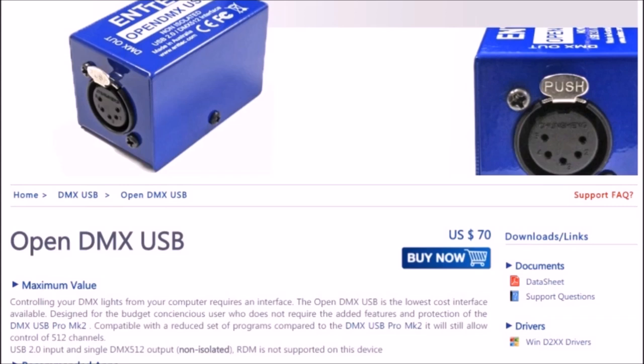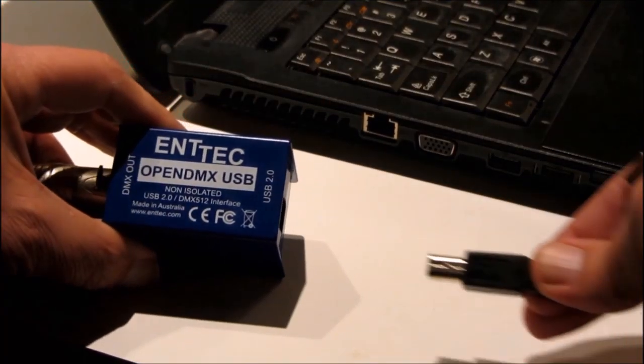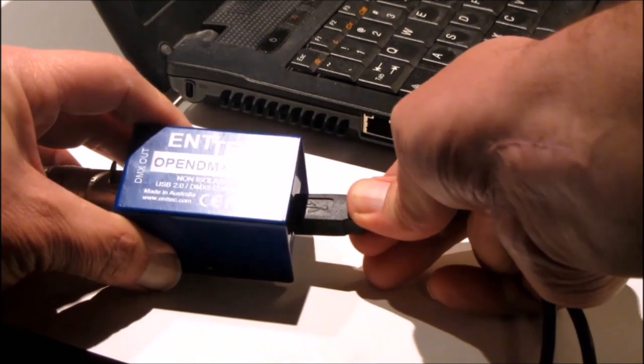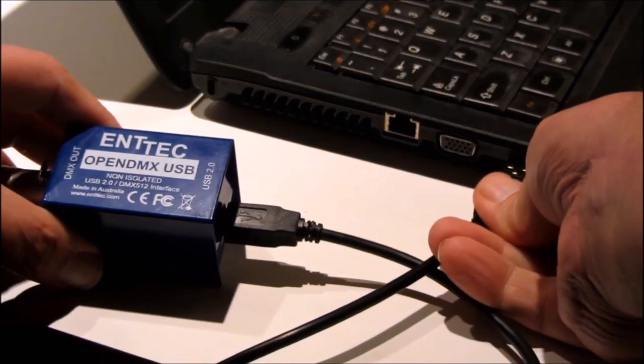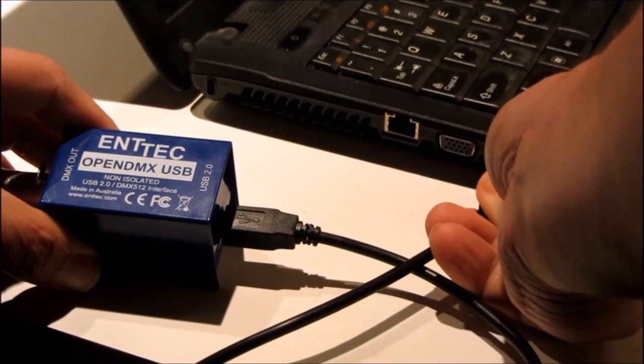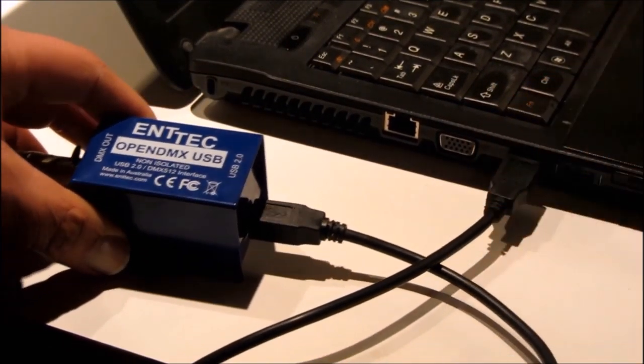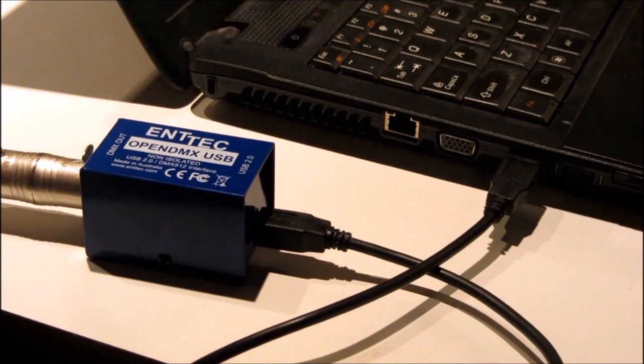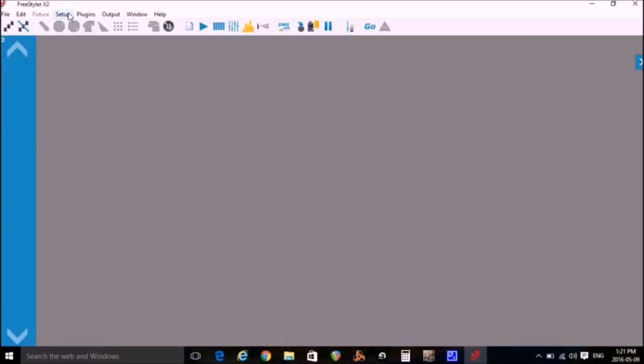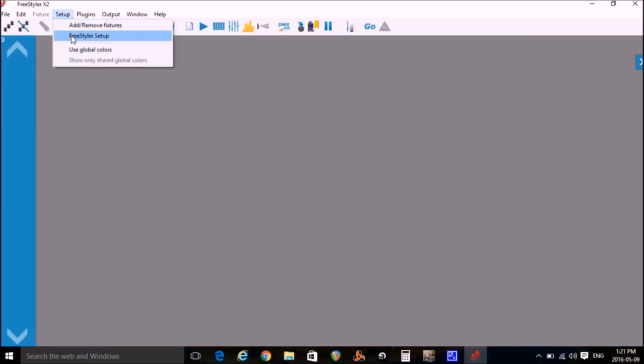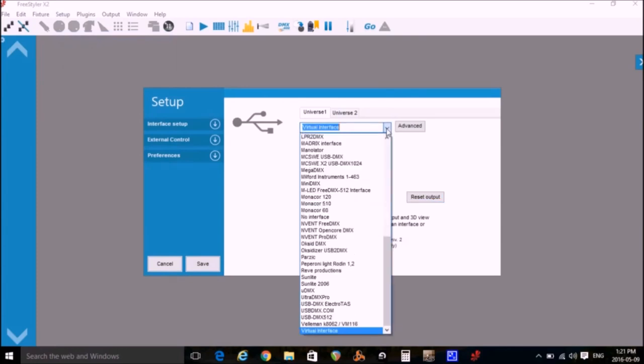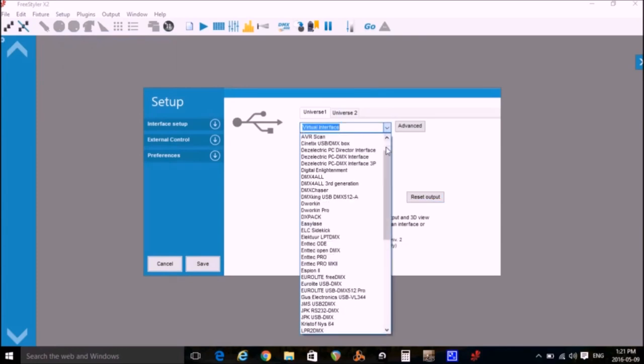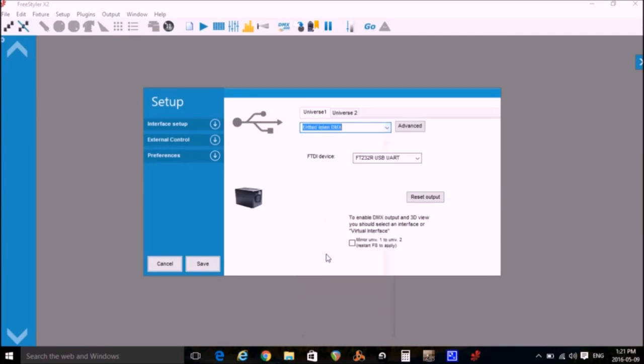The first step is controlling the lights using Freestyler. Plug the USB cable into the Entech adapter and the other end into the USB port of your computer. Now we'll start the Freestyler program. Select Setup, Freestyler Setup, and we'll select the Entech Open DMX from the drop-down box and click Save.